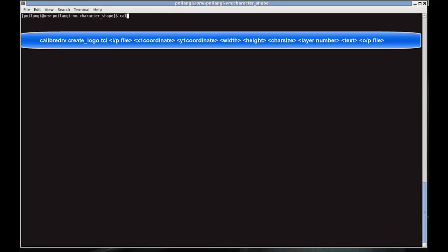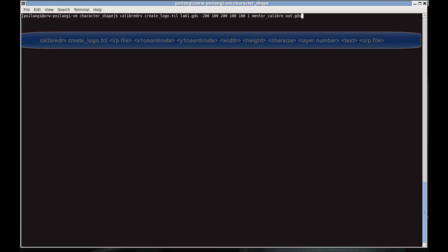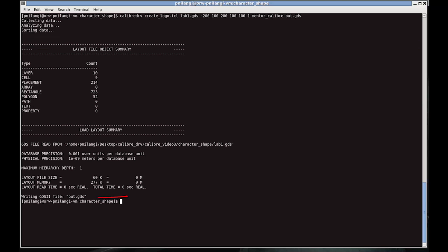My input file is lab_or.gds. Then I give the coordinates of the left bottom corner of the box. The next three arguments are height, width, and character size. One is the layer number, 'Mentor Calibre' is the text, and r.gds is my output file.